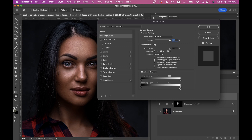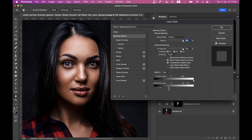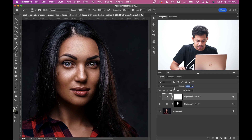Double-click on the layer. This time you need to select the white triangle and bring it to the left to select the area. Press and hold the Option or Alt key to split the triangle, and blend this properly.